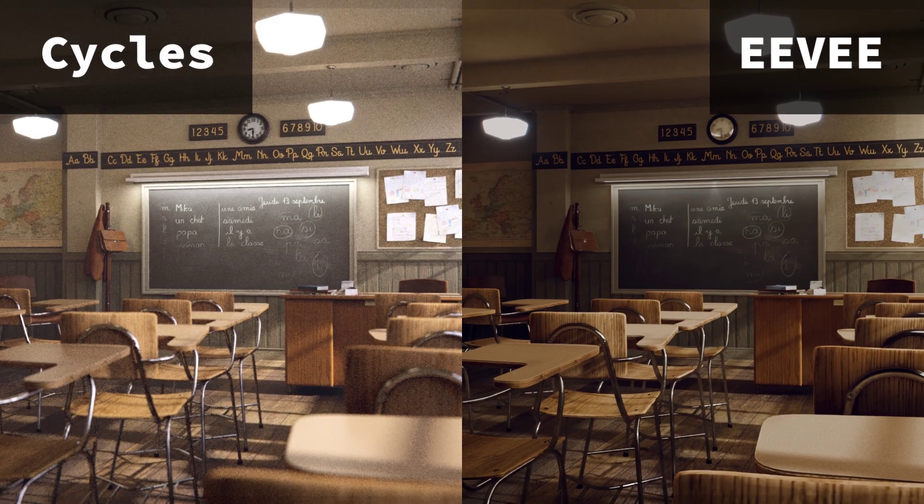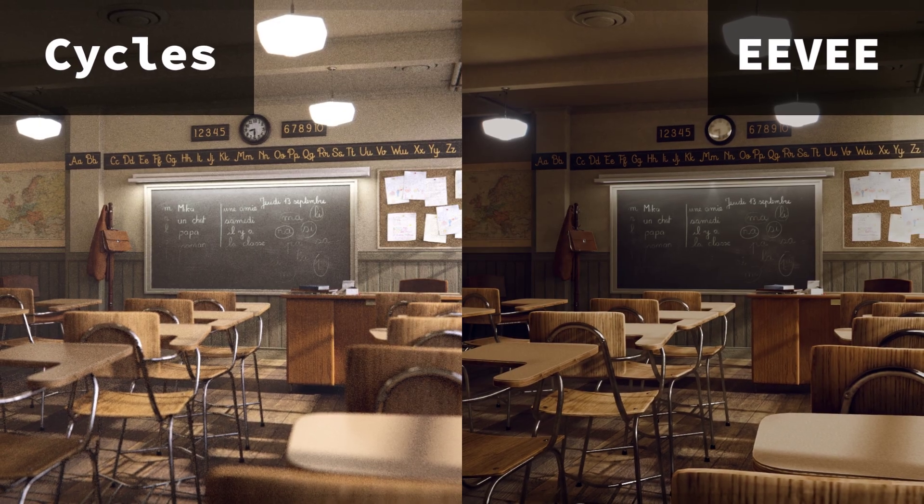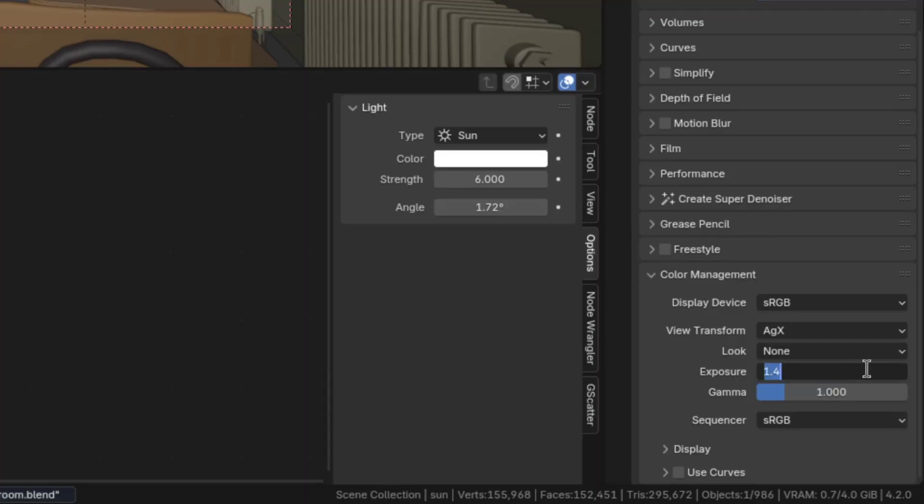And speaking of, Eevee tends to be a little bit darker than Cycles in general, so you might also have to increase the exposure a bit.